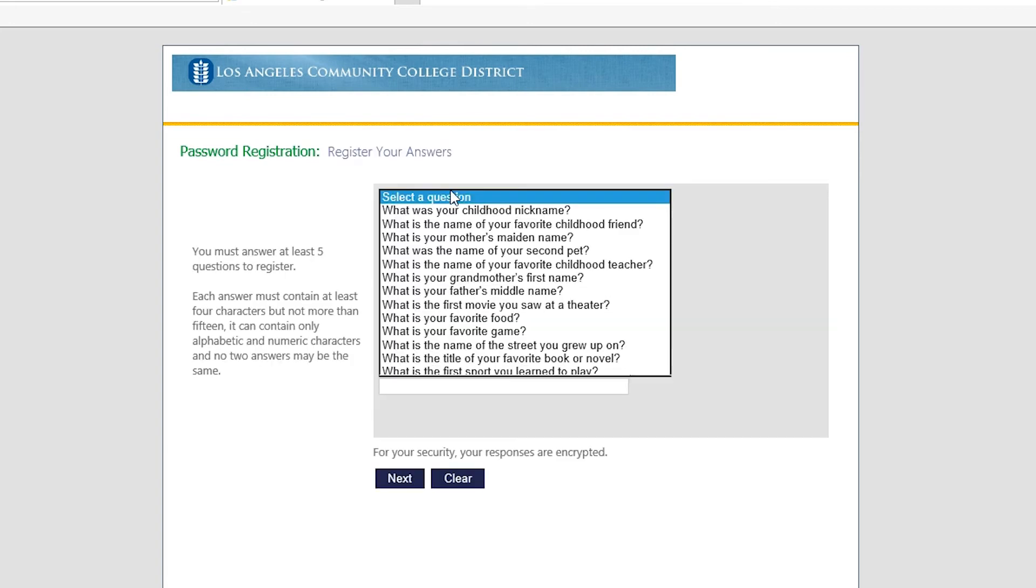Now you're going to register your answers for the security questions. Once that's done, click on next.